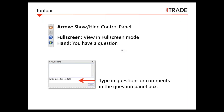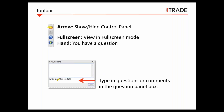You got a chance to use the hand icon from the toolbar. You'll also notice there are a few other icons available: the arrow icon to show or hide the control panel, the full screen icon if you want to view in full screen mode, and the hand icon if you want to raise your hand to ask a question. If you have any questions, feel free to type them in the Q&A panel.